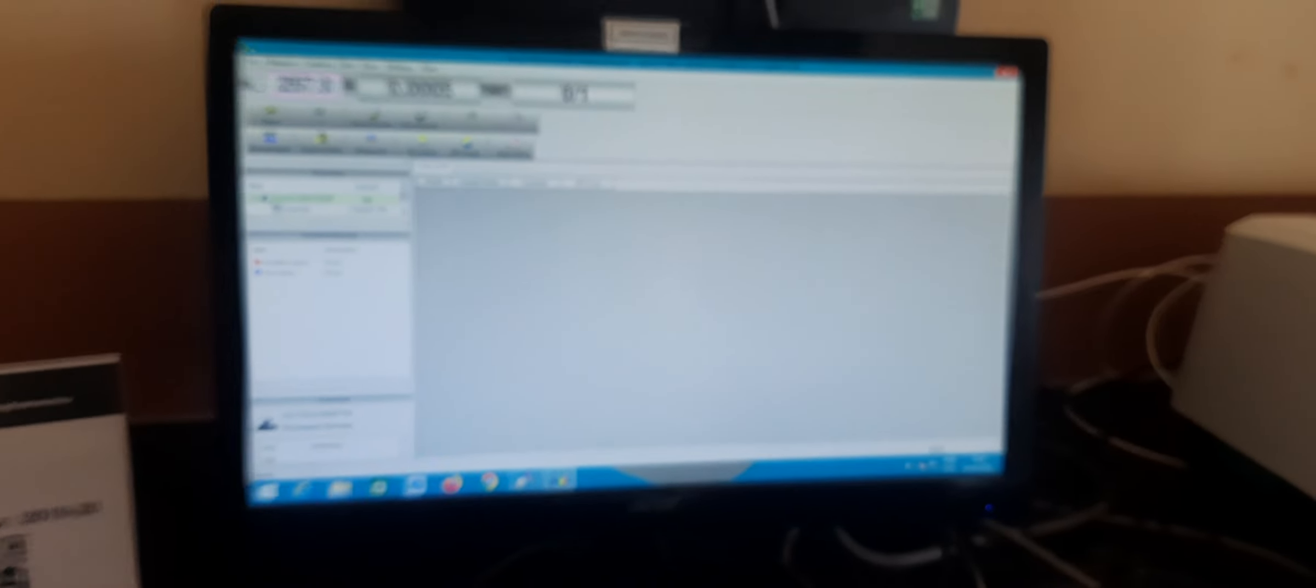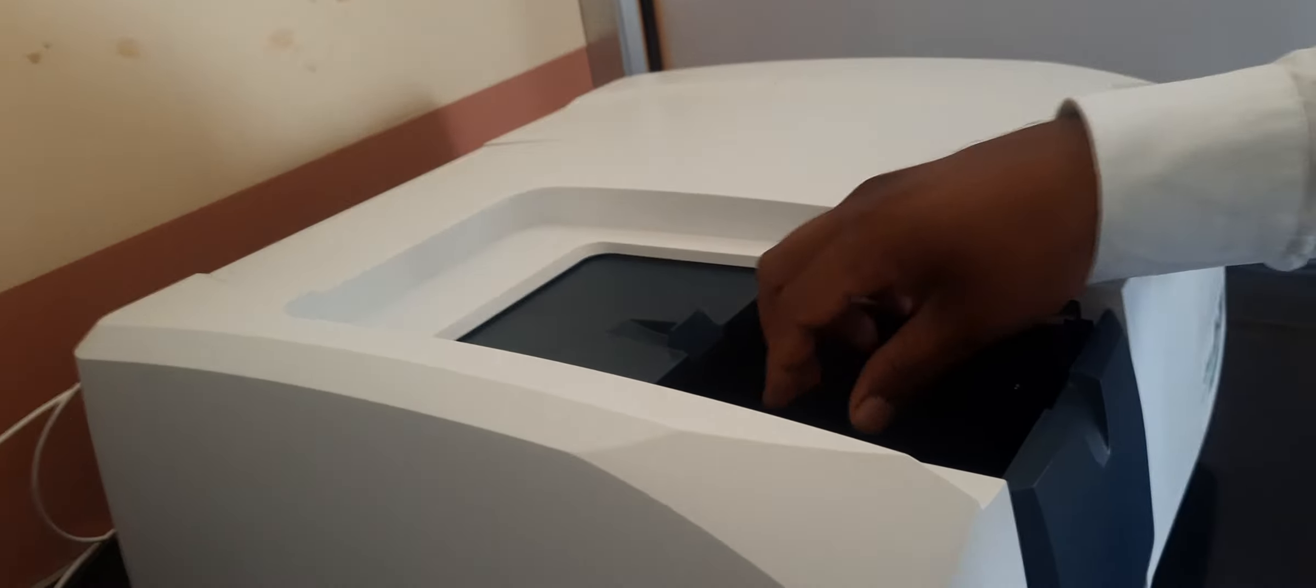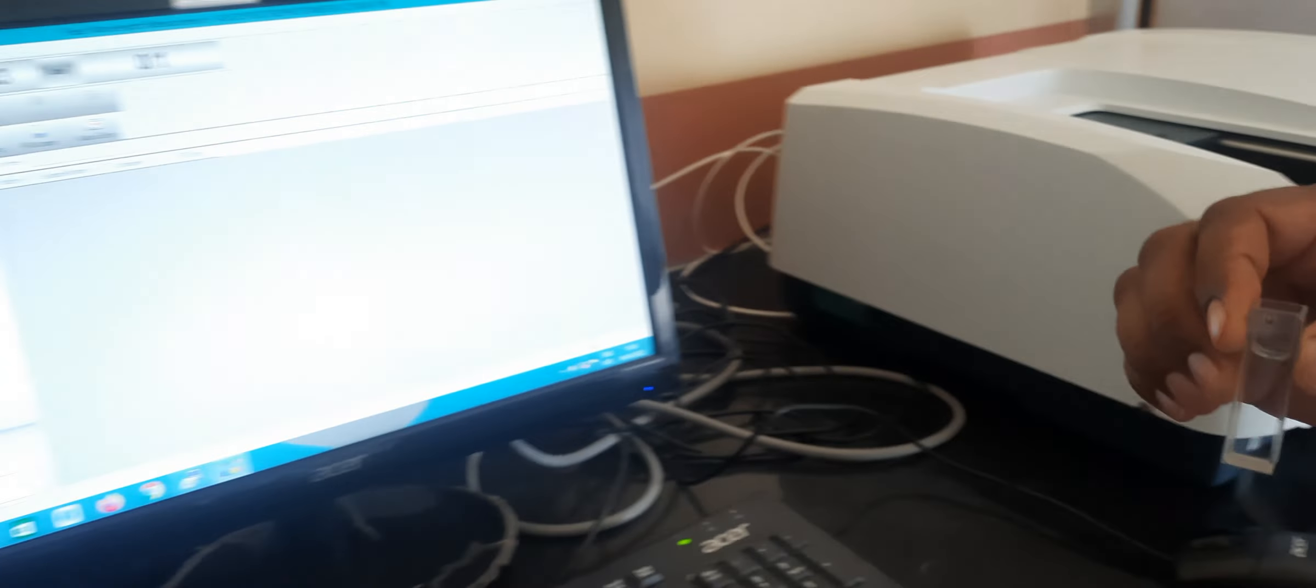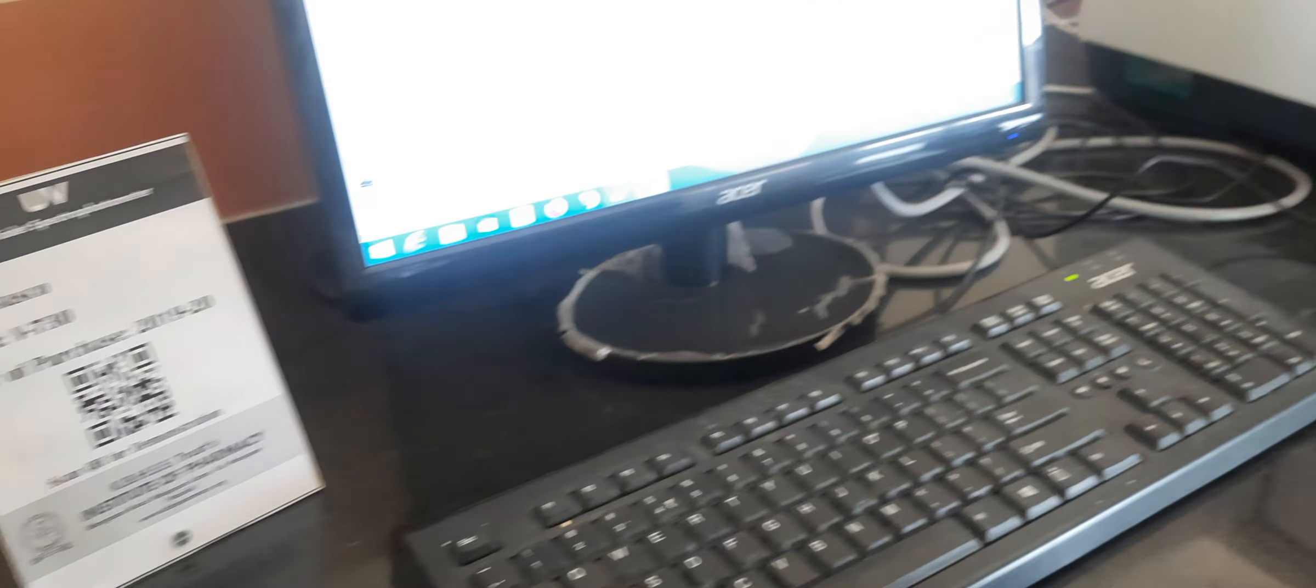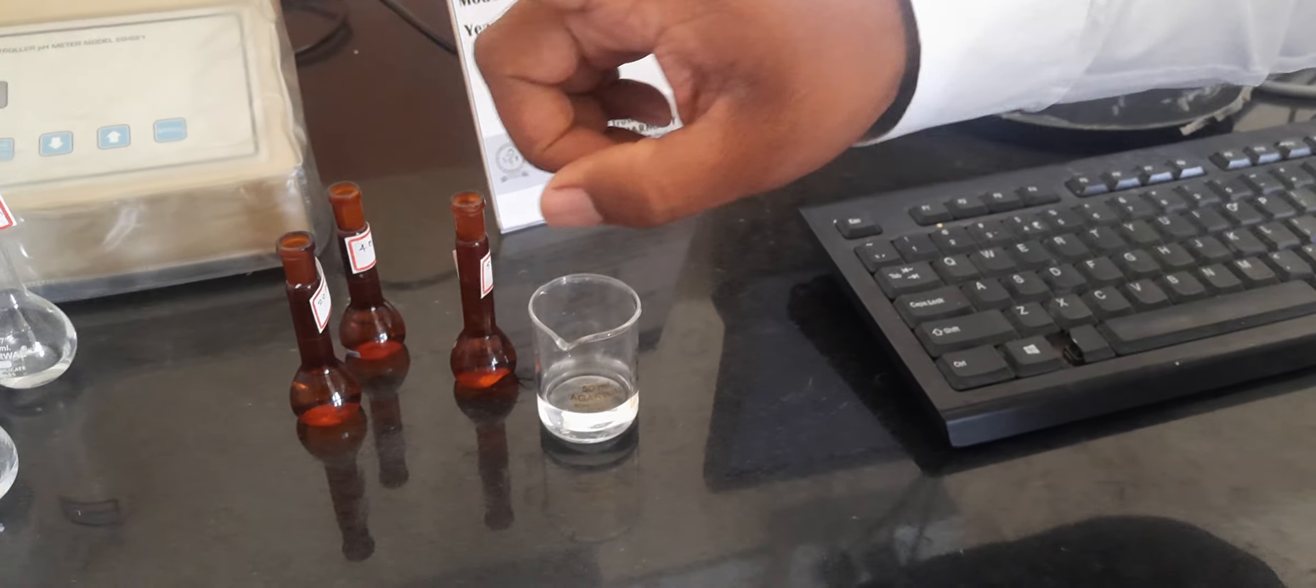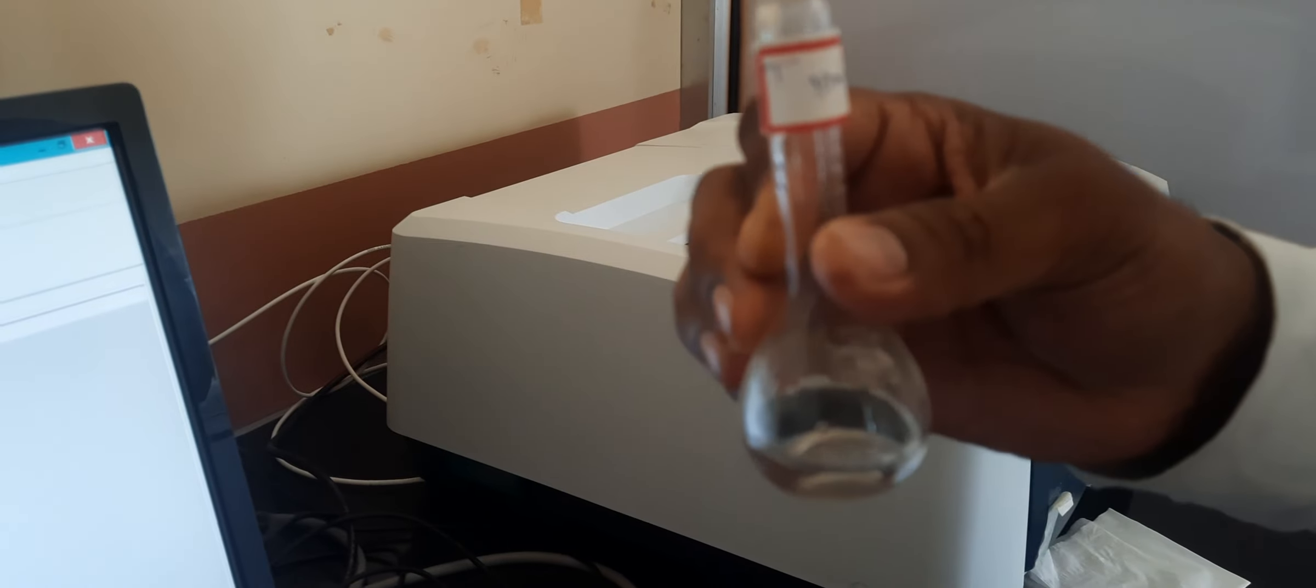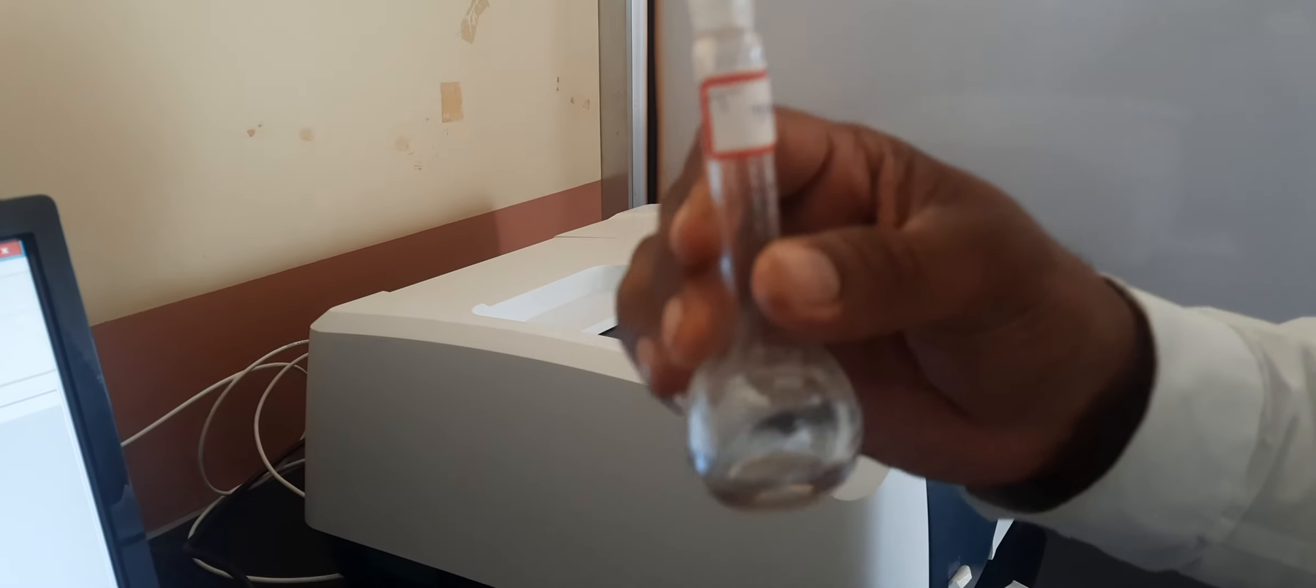Now place our dilution samples, or PPM solutions, in the cuvette. Here I'm taking the 10-minute sample which I have taken from the dissolution test.